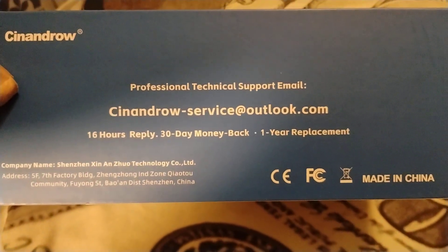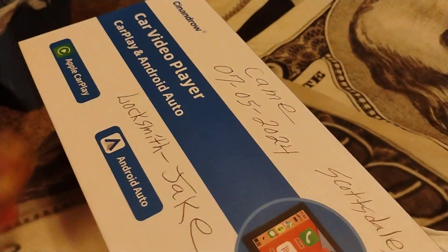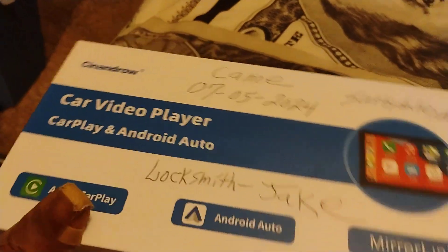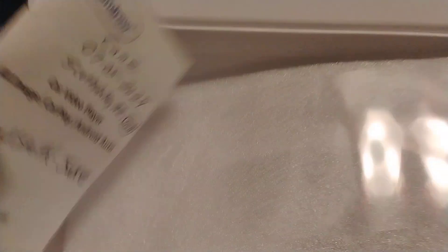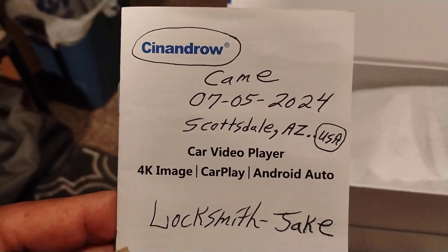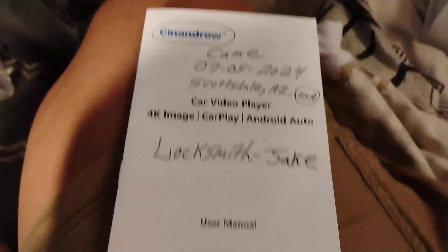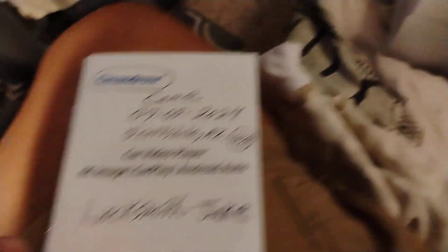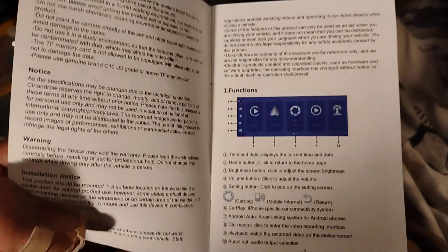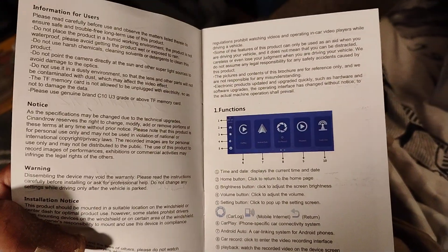That's everything right there. That's when it came and everything. Little car player book, little menu. Yeah, y'all see it.